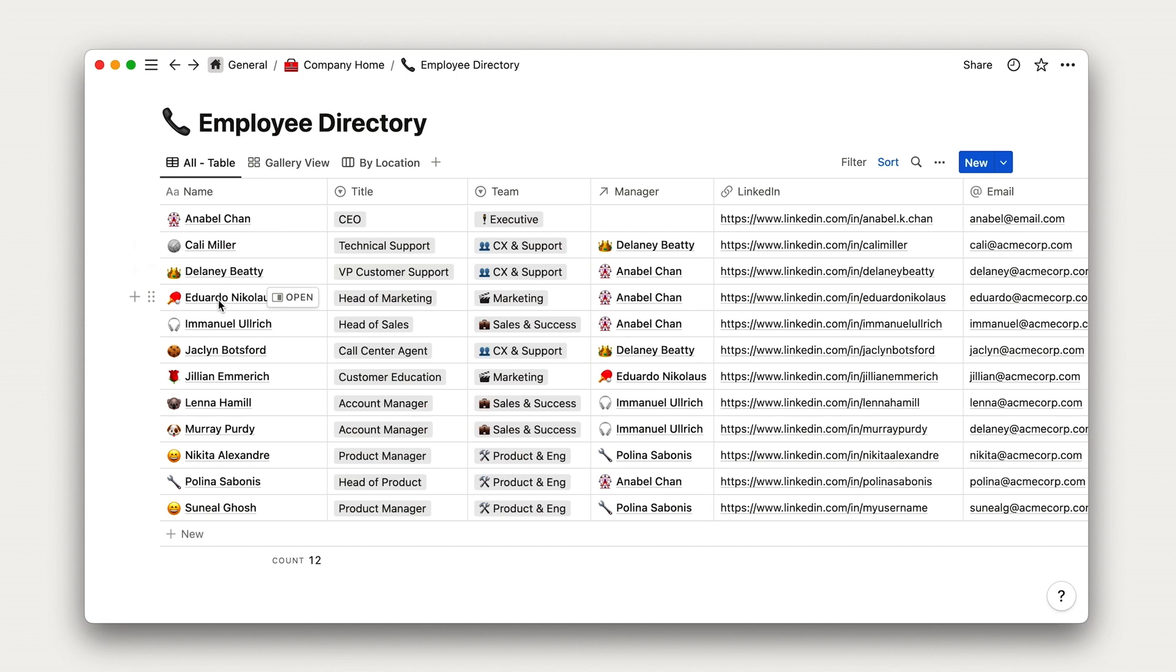One pro tip about the name property. It is the only property in a database that Notion requires you to have. Others can be deleted or their type modified. This will be good to know as you start to build your own databases.